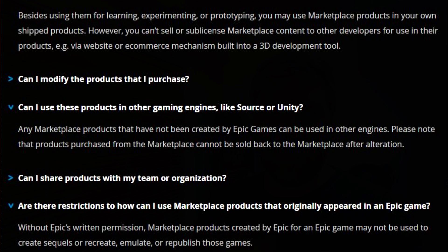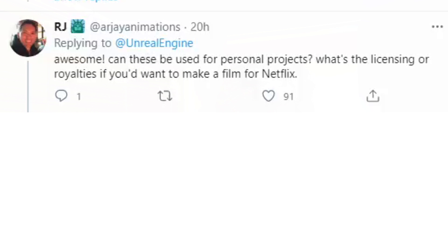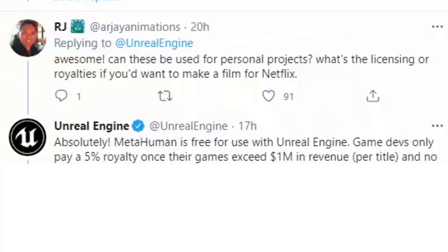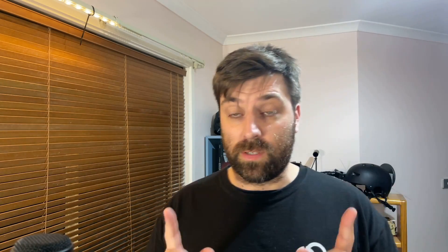MetaHuman — I can't use it in Blender. If you look at the asset licensing, there'll be a link and probably a screenshot on screen right now. You can only use Epic products in Unreal Engine. And there was this Twitter comment: 'Can these be used in a personal project? What are the licensing royalties if we want to make a film for Netflix?' Unreal Engine's response was: MetaHuman is free to use with Unreal Engine. Game devs only pay 5% royalty once their game exceeds a million dollars. And no royalties are collected on Unreal Engine used for film, television, live events, architecture, automotive, and so on. So if you're putting all your eggs into one basket and going full Unreal Engine, yeah, maybe.